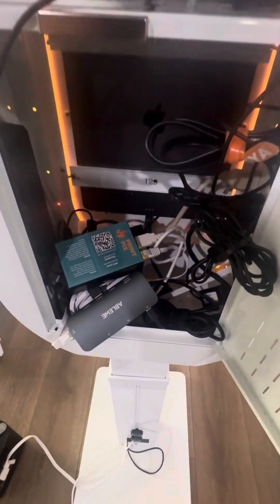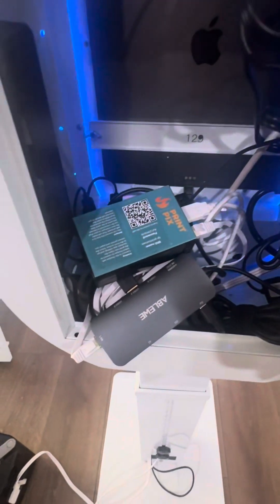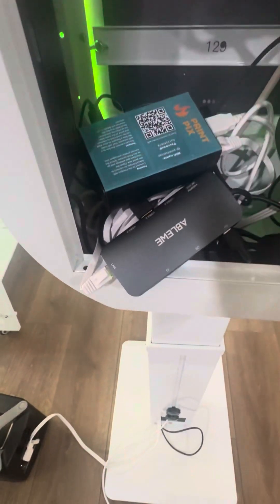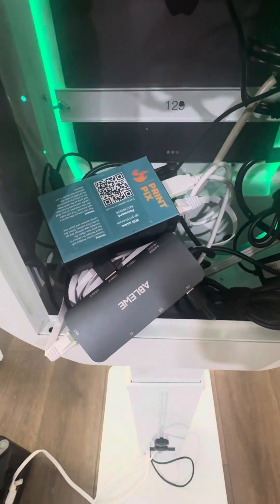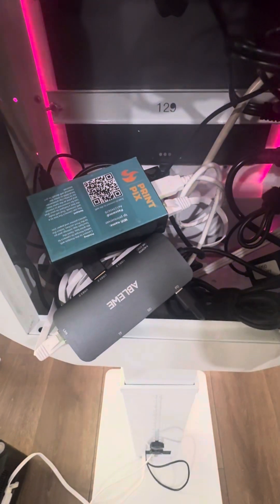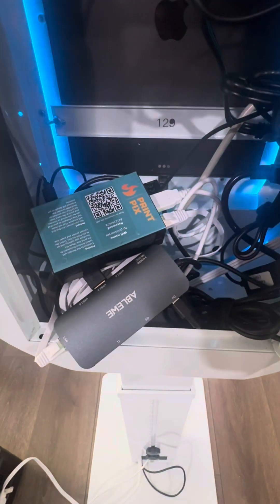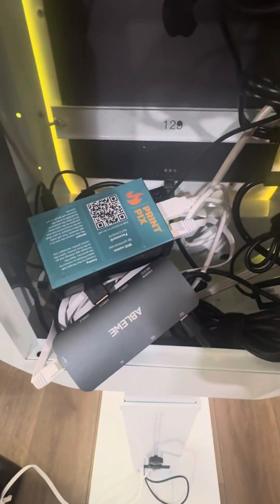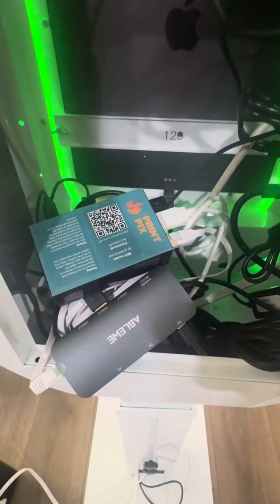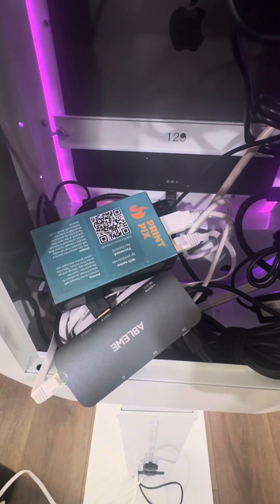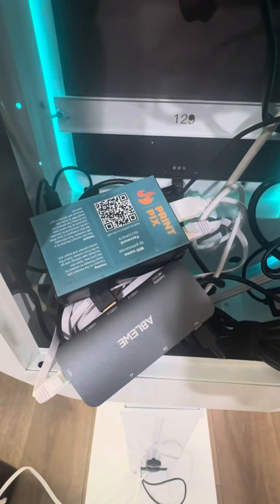Hey, what's up TouchPix users? This is DJ with TouchPix Support. I'm going to show you a live video on how to connect your PrintPix box to a USB-C dongle with Ethernet for a wired PrintPix connection.